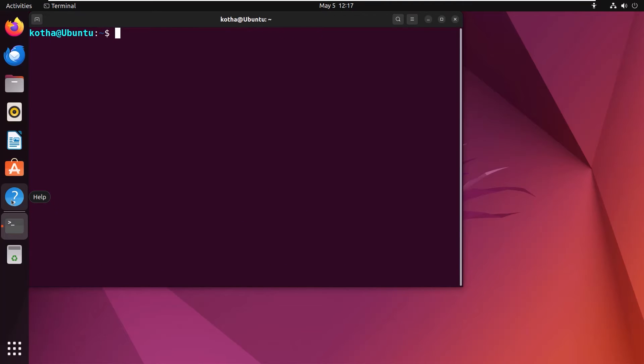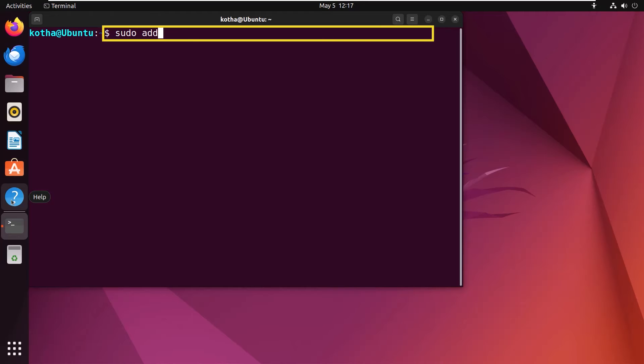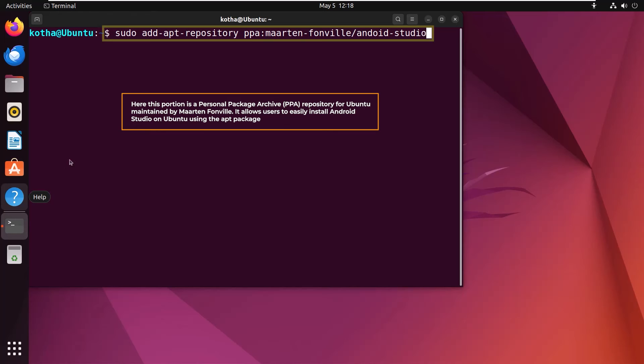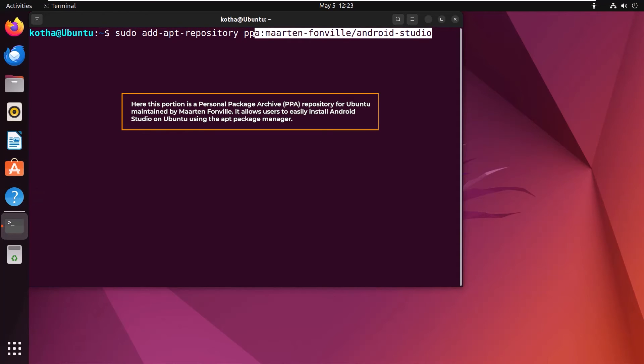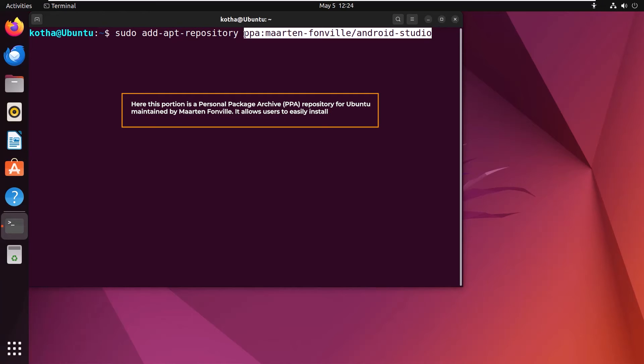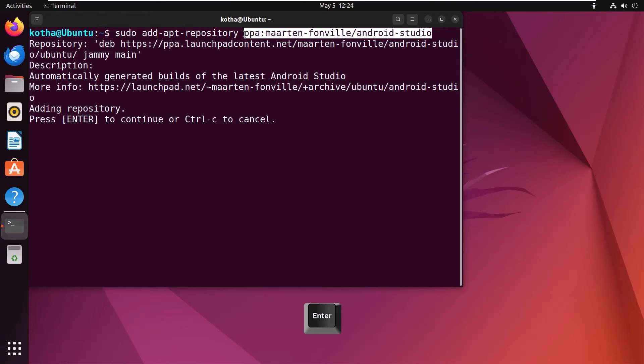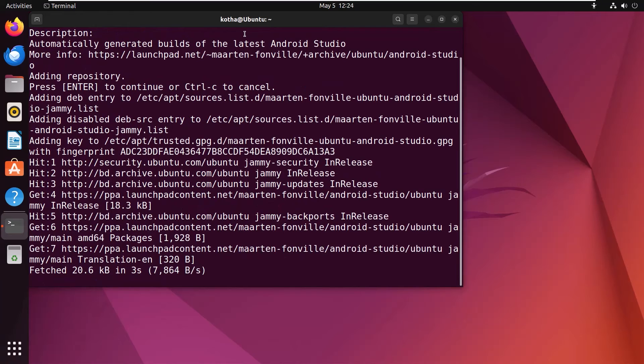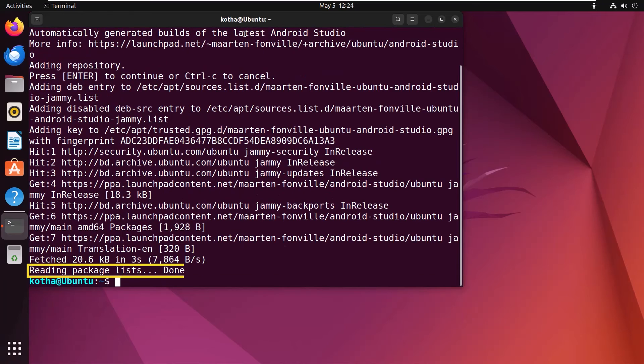At this moment, I need to add the PPA repository of Android Studio to the Ubuntu system by utilizing the add apt repository command. So, the command will be sudo add-apt-repository ppa:maarten-fonville/android-studio. Here, this portion is a personal package archive repository for Ubuntu maintained by Maarten Fonville. It allows users to easily install Android Studio on Ubuntu using the apt package manager. Hit the enter button and you can see the PPA repository adding is done.